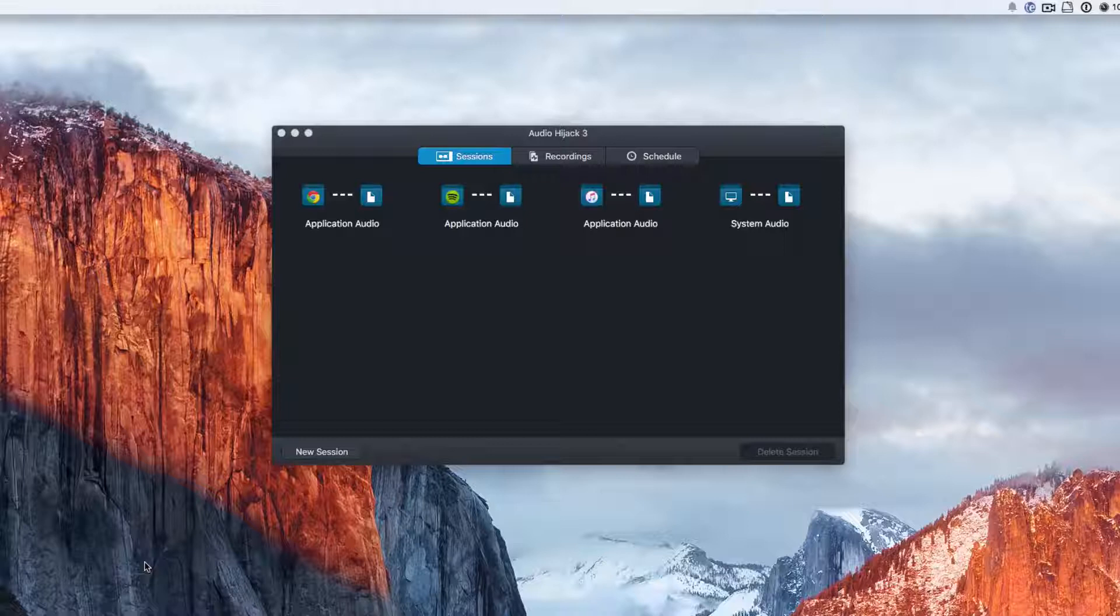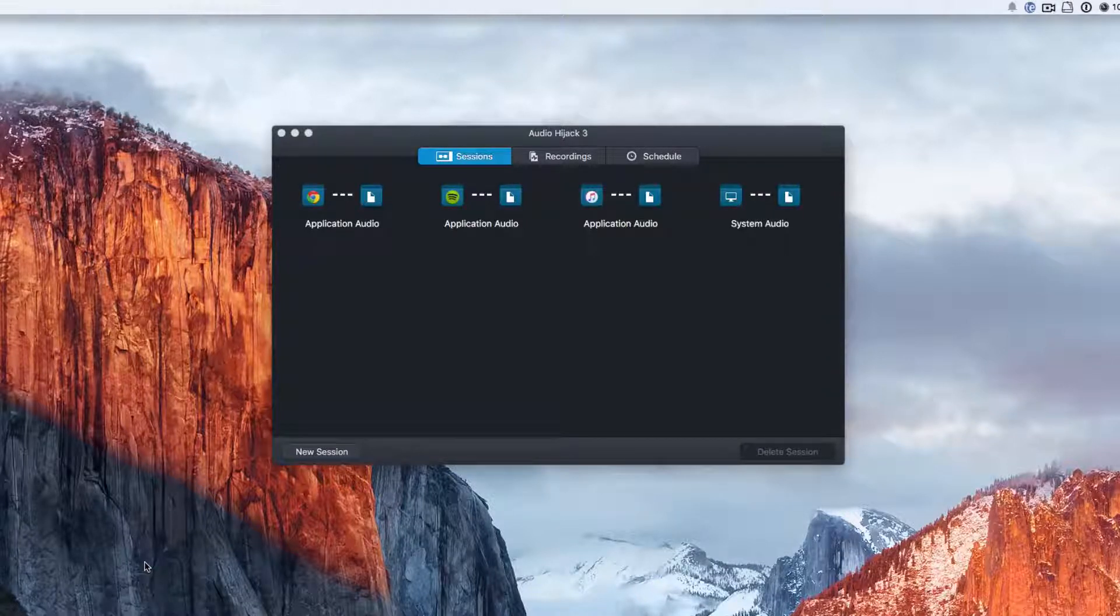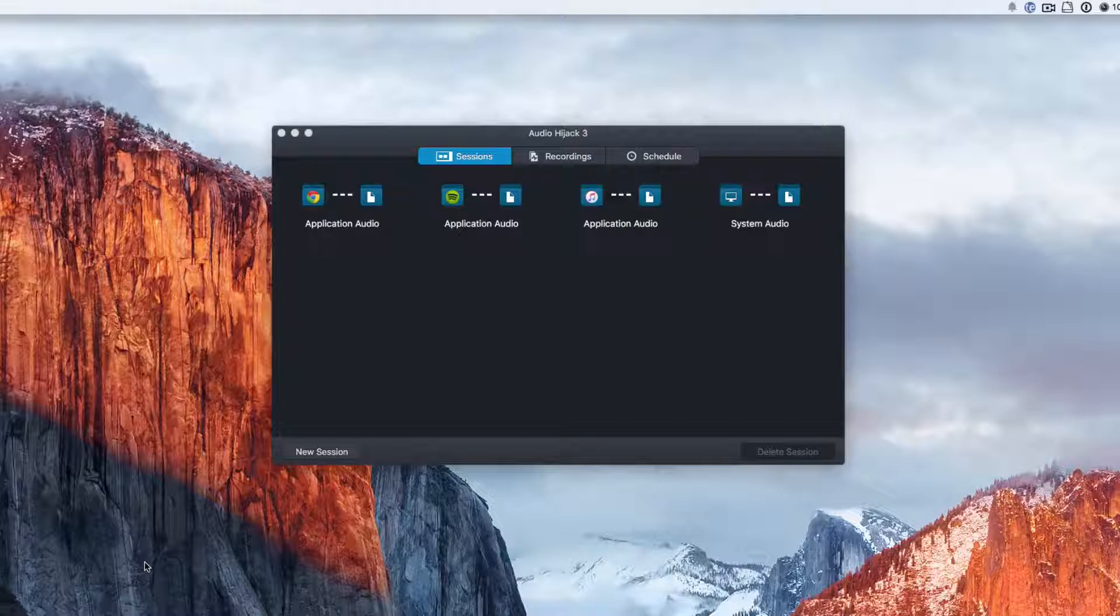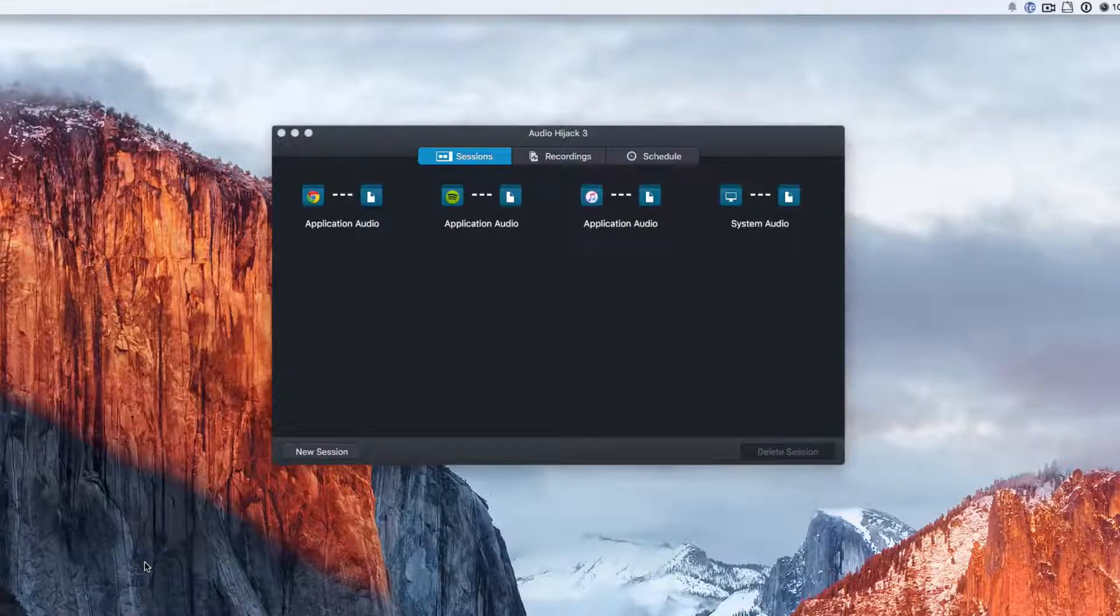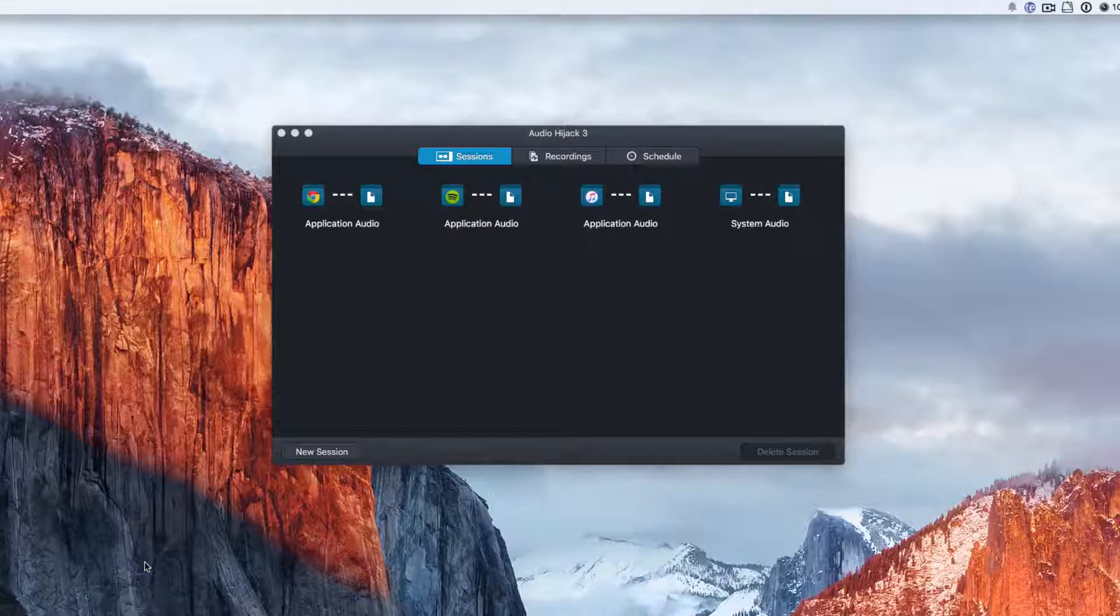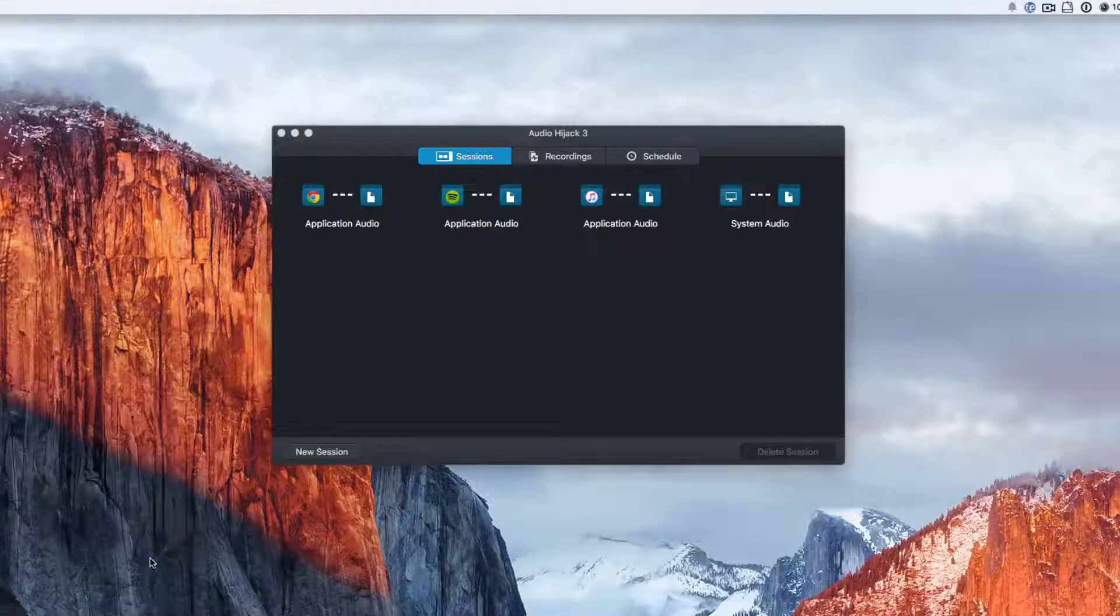For example, you can record audio from an application, you can record audio from microphones, and you can also do a couple of things with the output as well. We're going to take a look at all of that in this video.